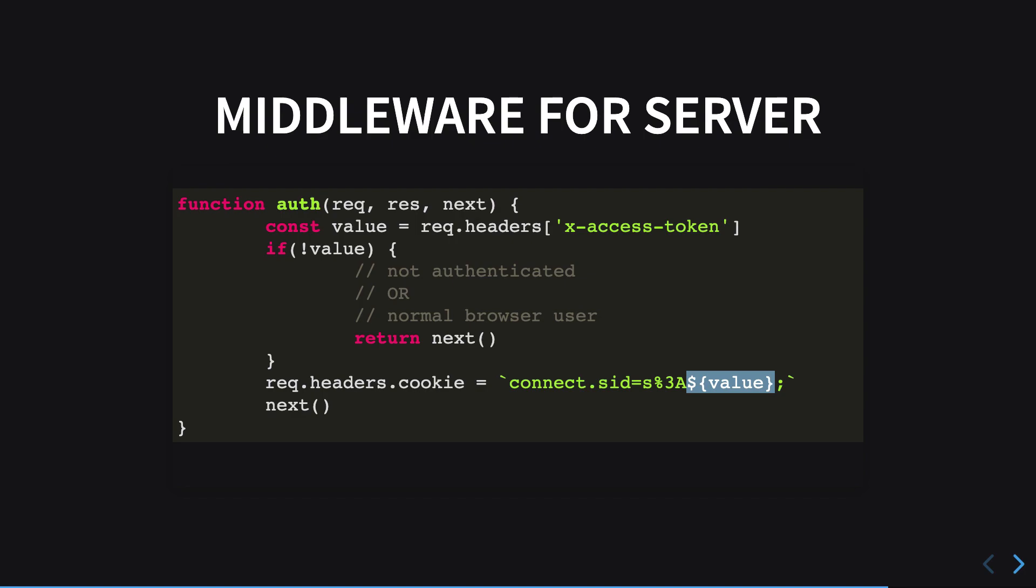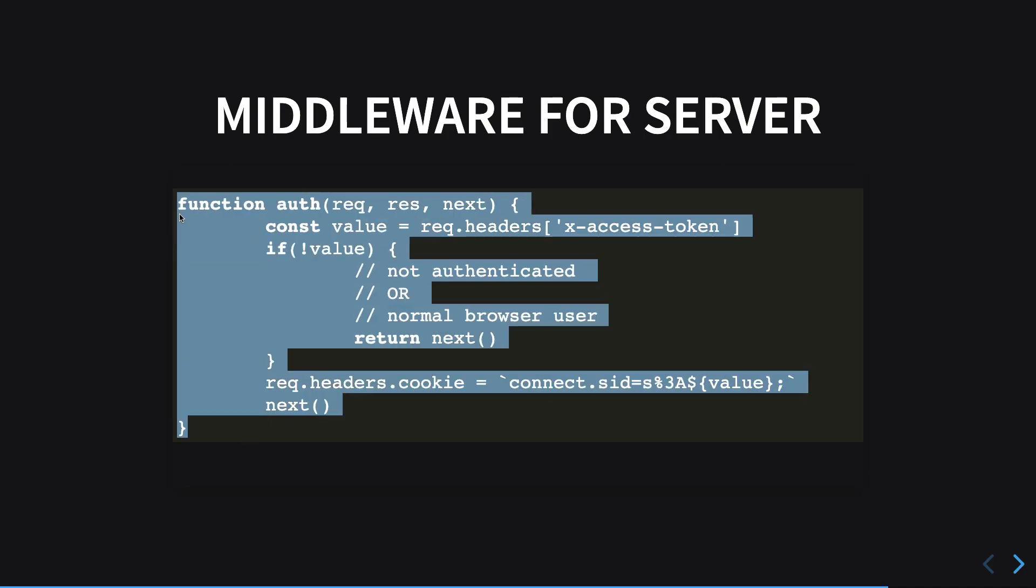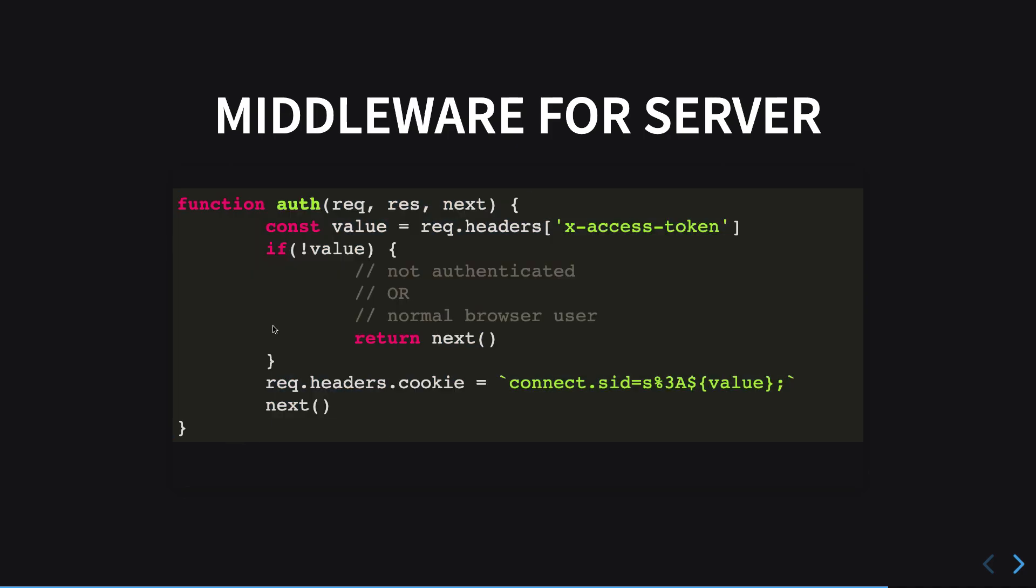But for now, for the code purpose, I just injected it directly. So once you do that, you just perform next and make sure this middleware is before Express parses the session.